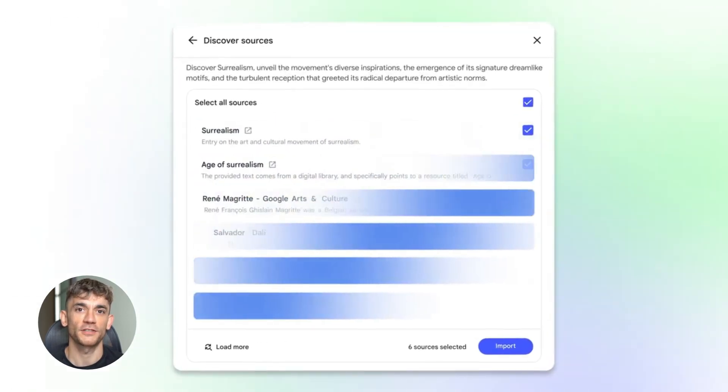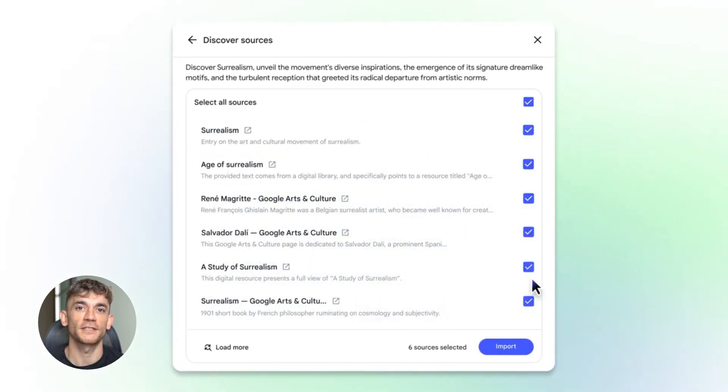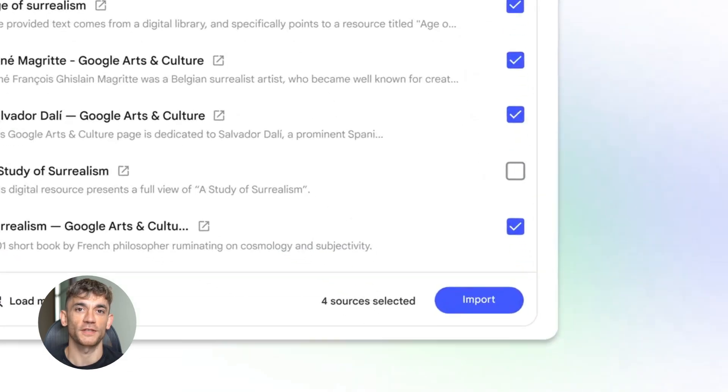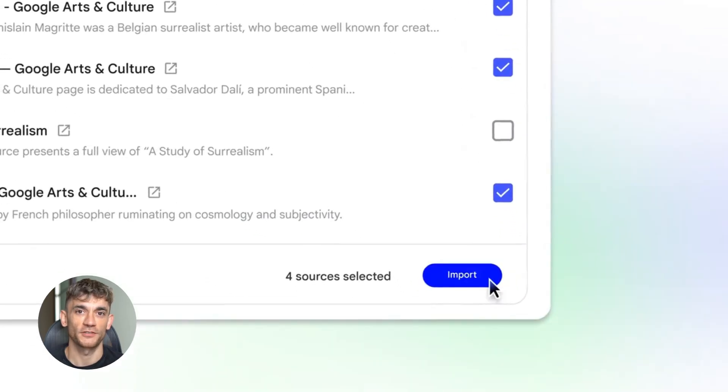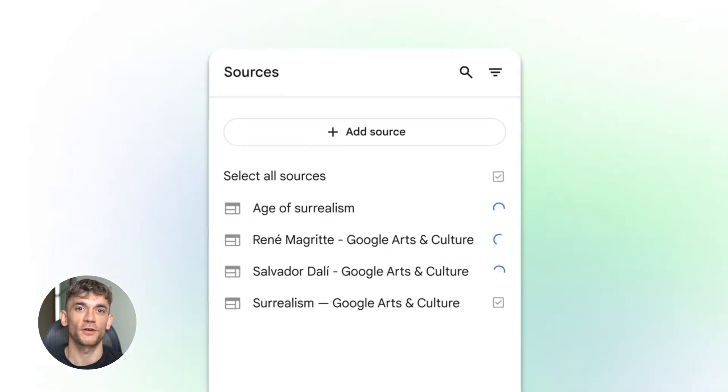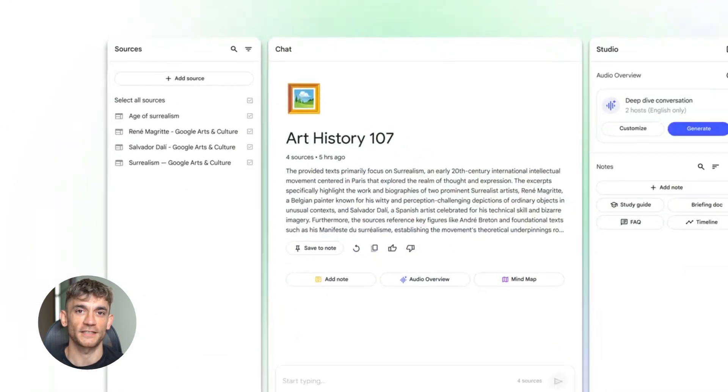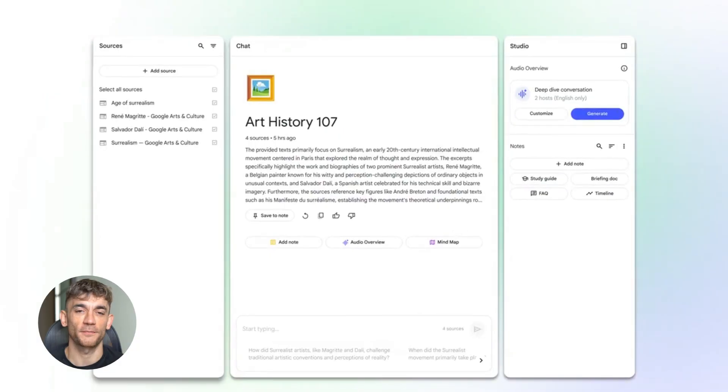Now it thinks, it reasons, it analyzes, it builds full research reports, it creates content ready to publish. This is not just a note-taking app anymore. This is an SEO machine.